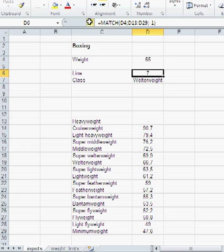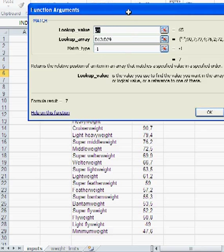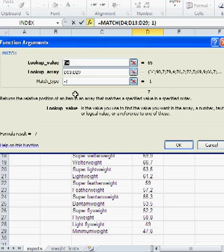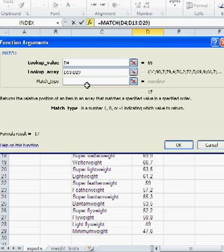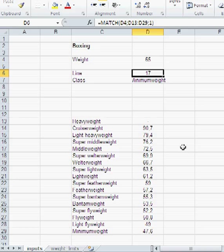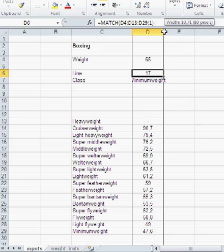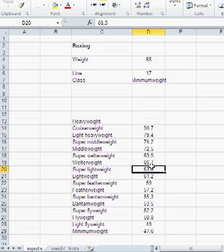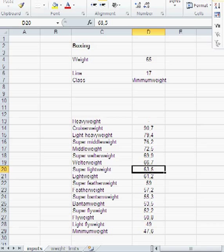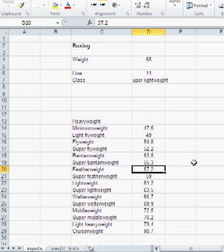So you have to sort your data in a decreasing manner if you're planning to use minus 1. And minus 1, don't forget, I'm just going to go back in here. Don't forget, minus 1 means it finds the next bigger value. That's what we needed in this example. Whereas 0 would find an exact match, and 1 would find the next smaller value. Let's try one. It would give you the next smaller. And here, in this case, you would have to sort your data in an increasing fashion.